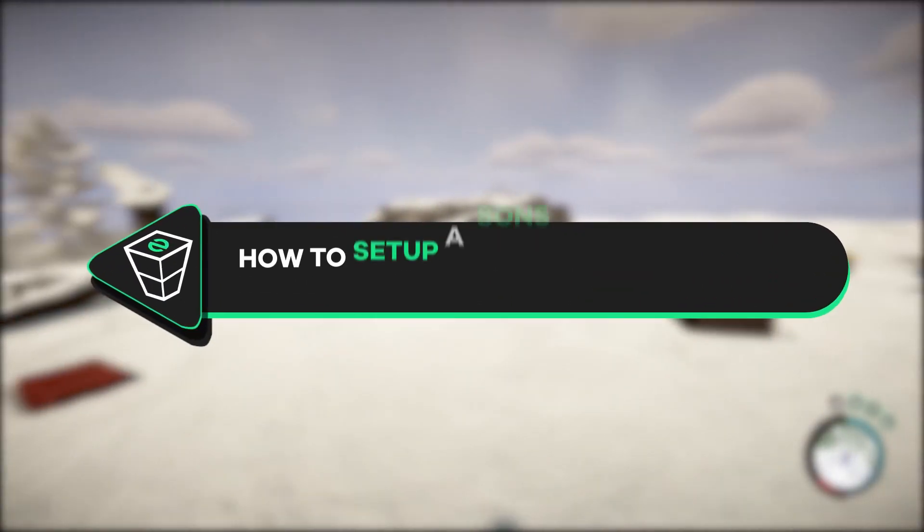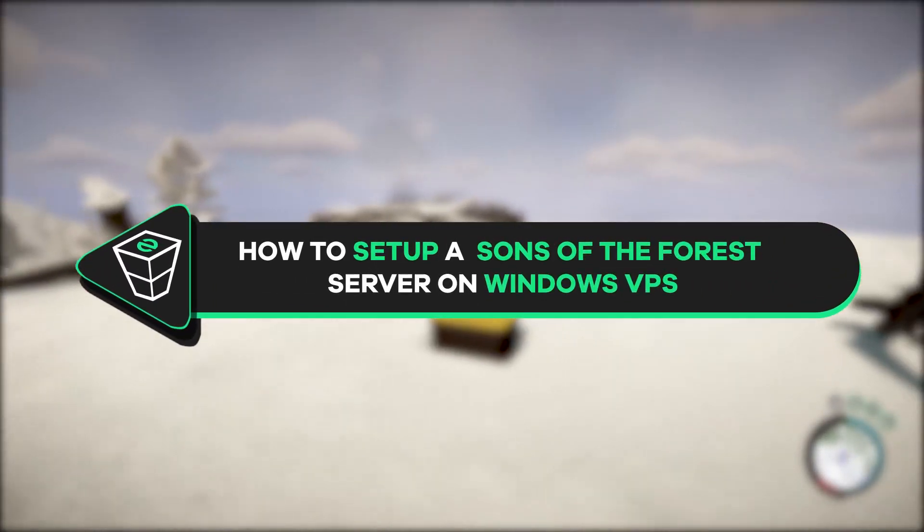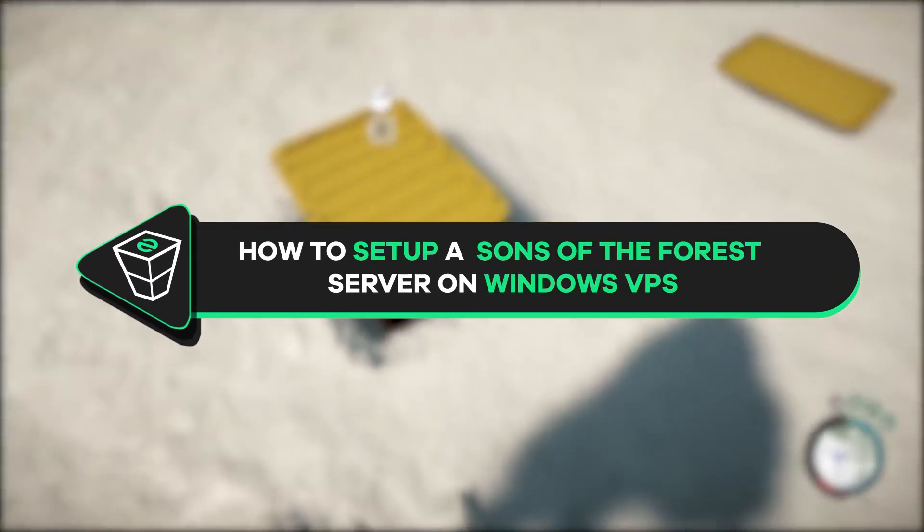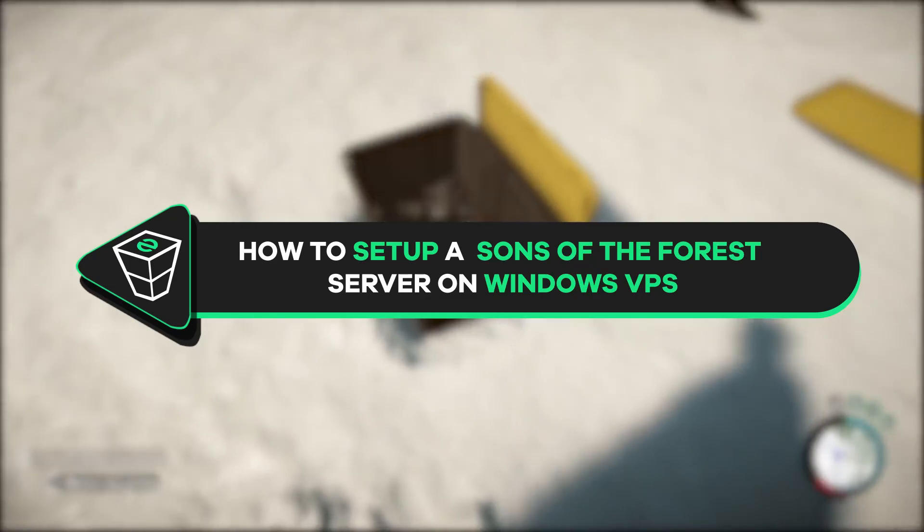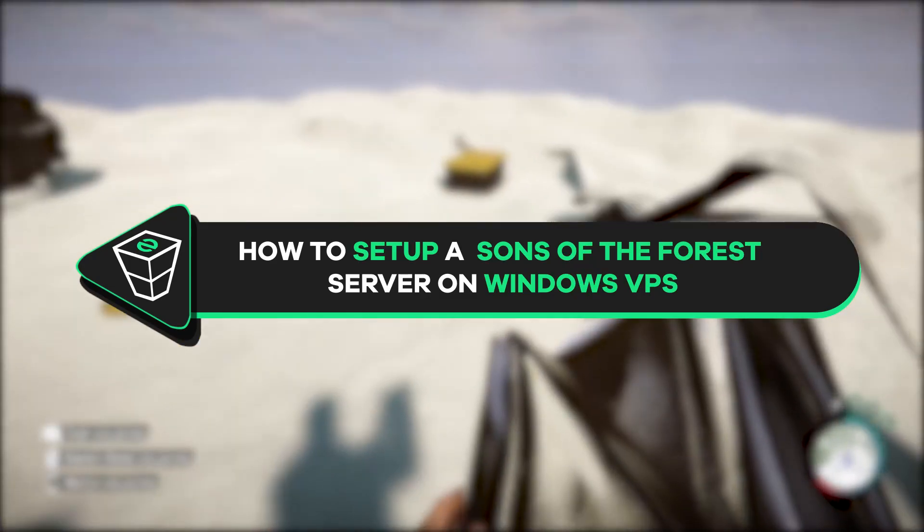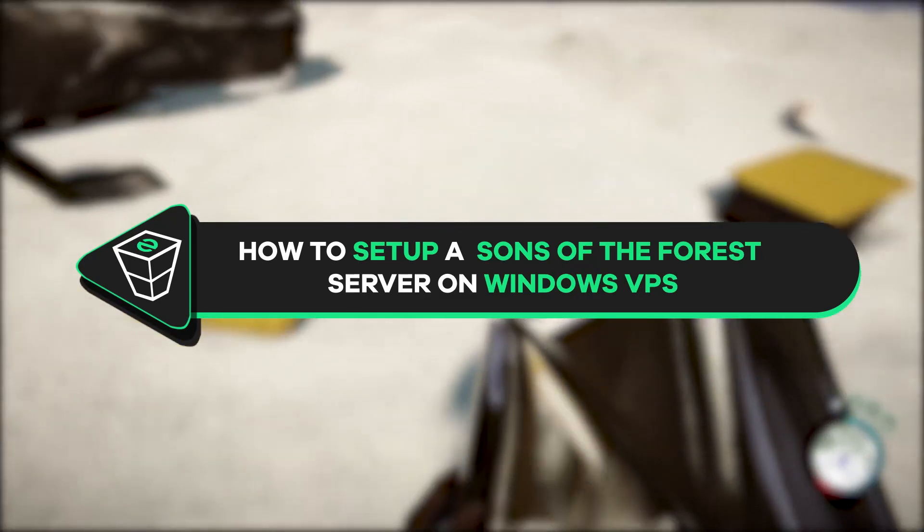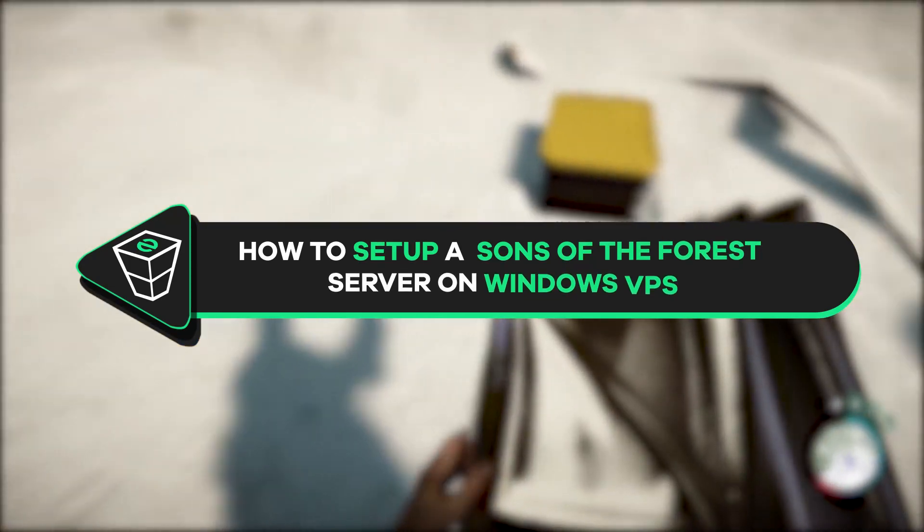Welcome back to the official Zap Hosting YouTube channel. My name is Elin and in today's tutorial I will show you how to set up a Sons of the Forest server on your Windows VPS. So let's get started.